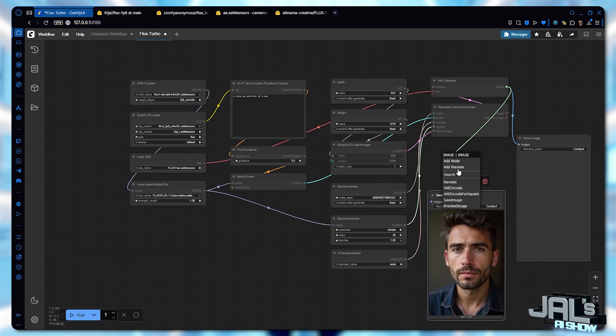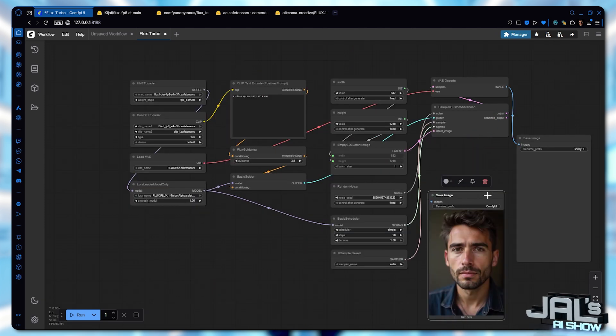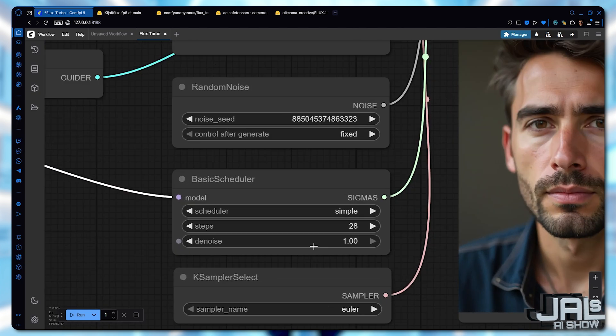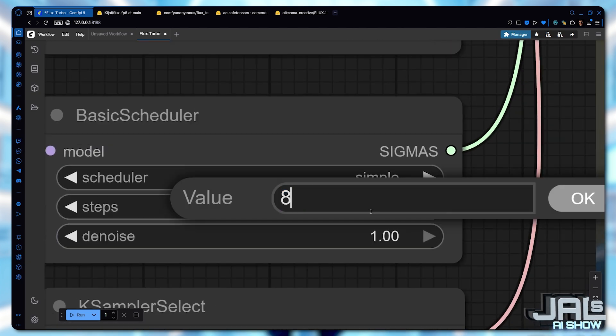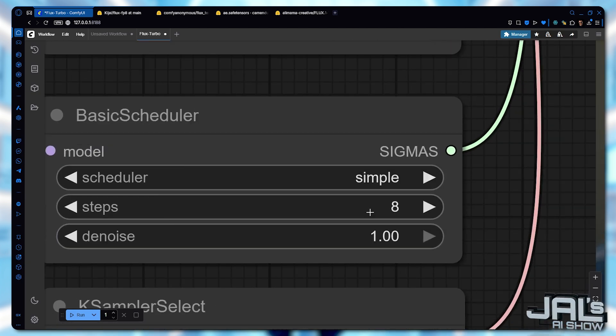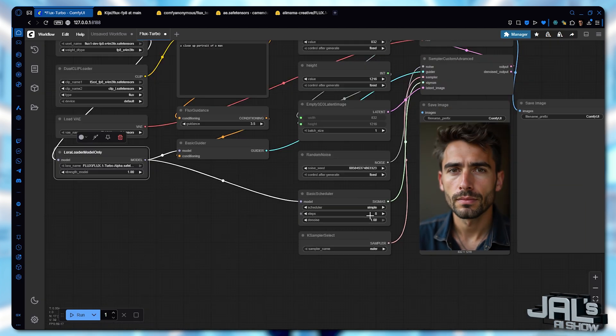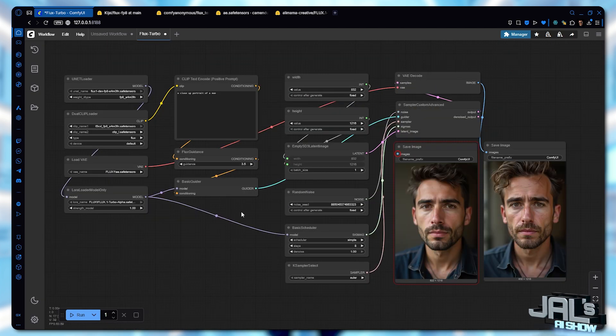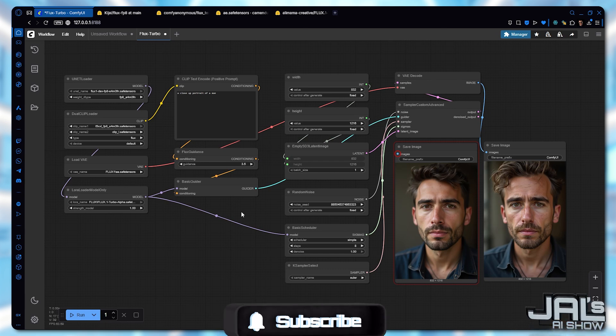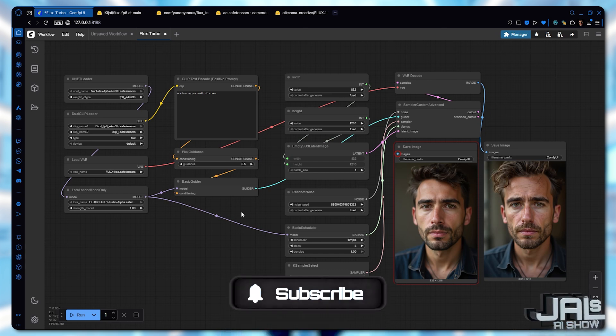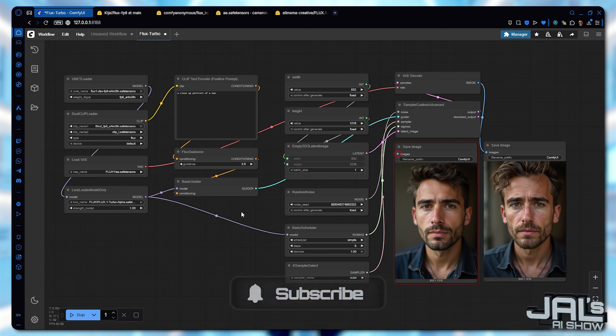Now let me go back here and keep this image for comparison. Activate the Turbo LoRa and bring the steps down to 8. This is clearly a different result than before. So now we're evaluating both quality and speed.